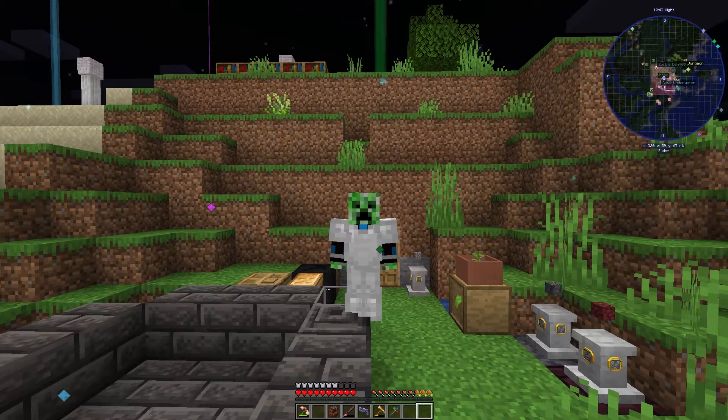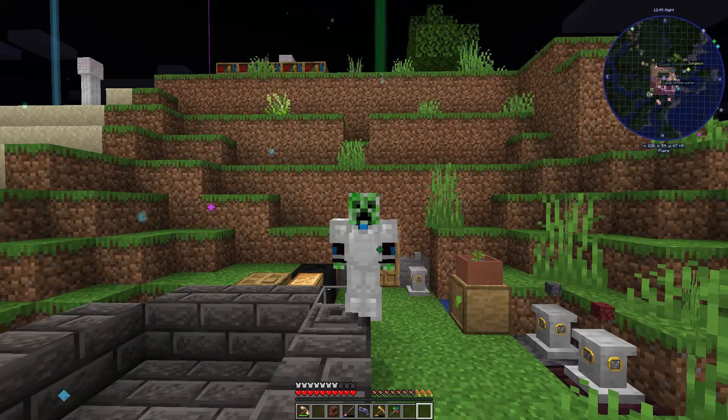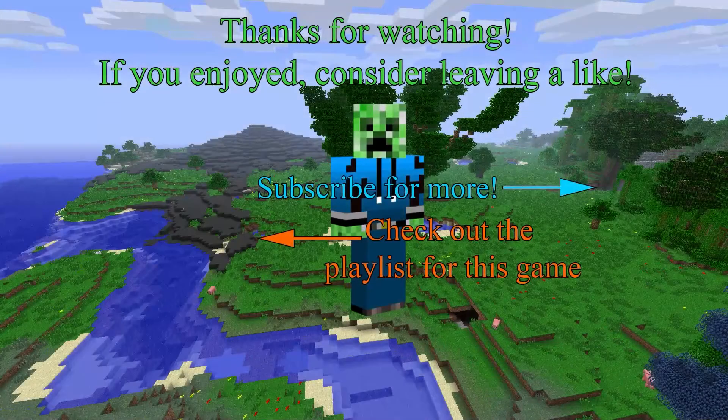And maybe try to get started with AE, but we'll see. Thanks for watching guys, and I'll see you next time. Later, bye-bye.